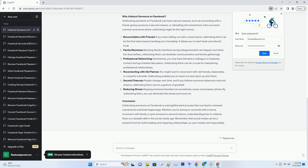Reconciliation with friends: if you had a falling out with a close friend, unblocking them can be the first step toward mending your friendship. It allows you to start fresh and rebuild trust.